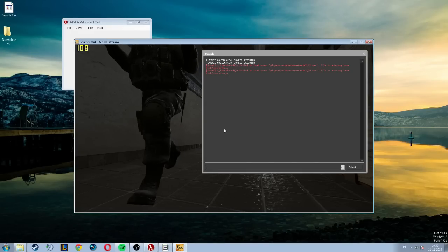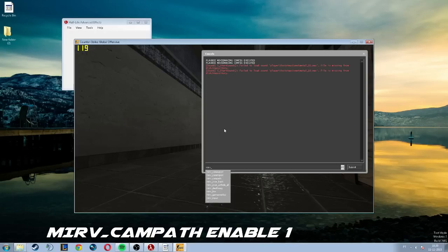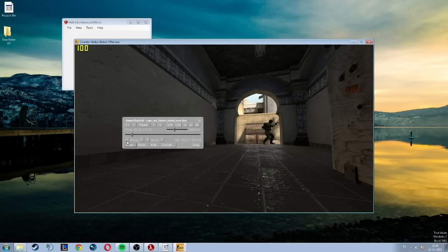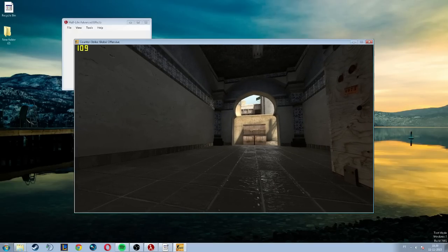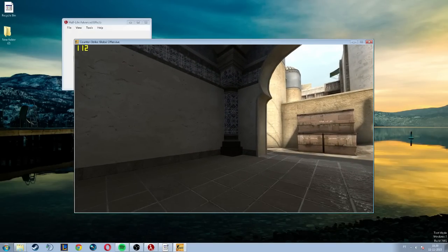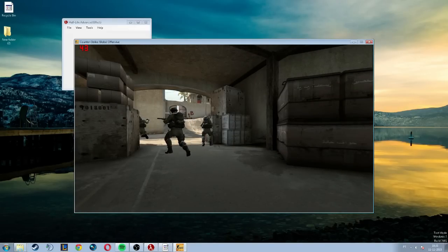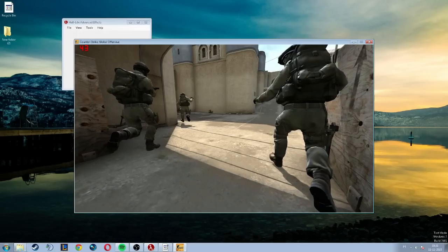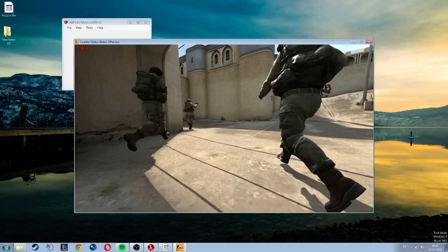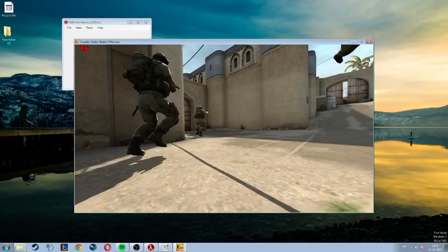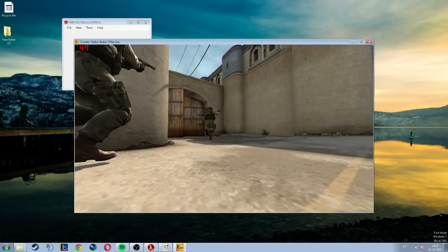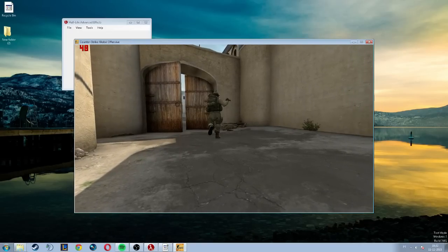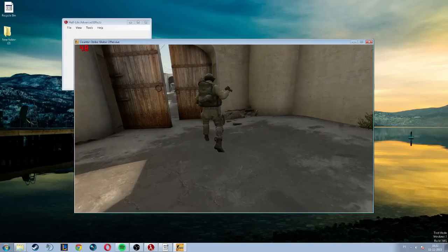What I'm going to do now, I'm going to type in console mirv_campath enable 1. Press enter. You go again Shift+F2, you go back in the round. You just need to wait for the cameras to load. Just wait for it. I'm already recording but you can wait for the camera to start. The first camera started so you can press record on FRAPS. As you guys can see the cameras are loading, the smooth is working.